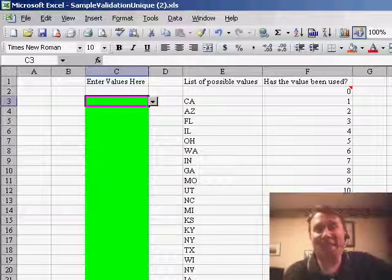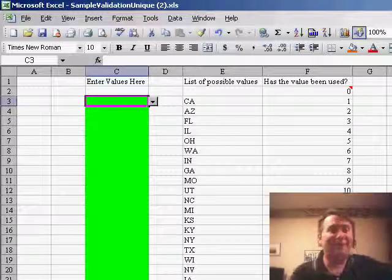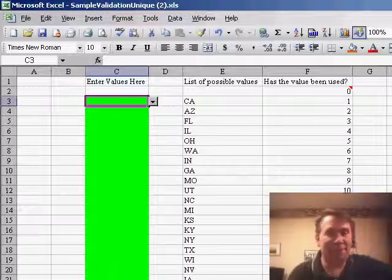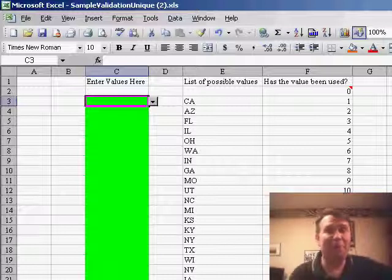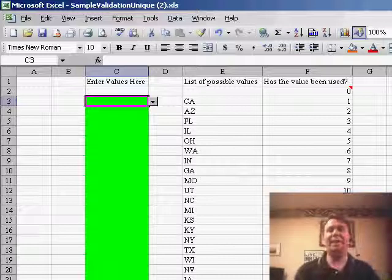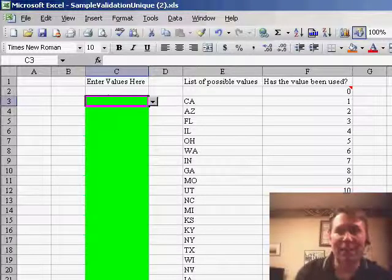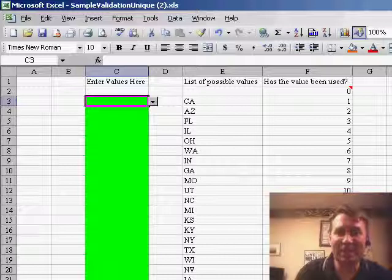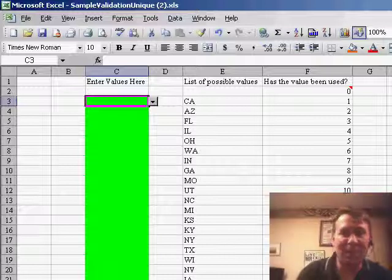Hey, welcome back to the MrExcel netcast. I'm Bill Jelen. We have an incredibly tough one today. This question was sent in by Ben. When I first read Ben's question, I was like, there's no way to do this, but then I started to puzzle through it and it turns out that there is. Ben wants to use data validation and he wants to make sure that once an item has been selected from the list, it's no longer available to be entered anywhere else in the list.